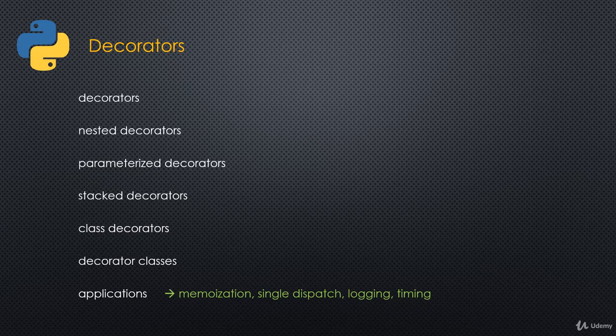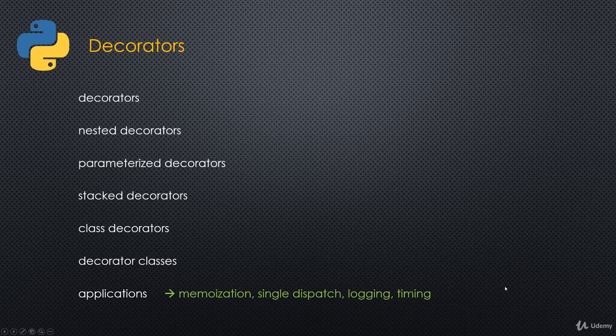Some of these are actually part of the standard library. But I will show you how we actually build those things. We'll do it ourselves. And then we can use the ones that are built into the standard library. But at least we'll have a foundation of understanding how it works. I'll show you different memoization techniques as well as other types of decorators.